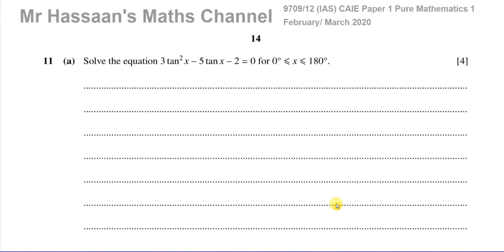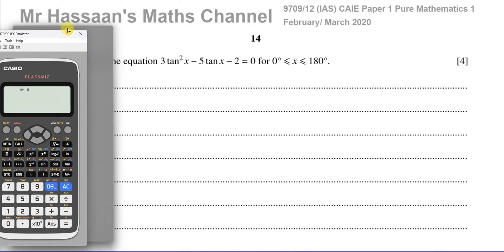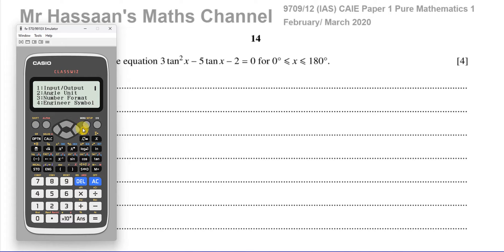Welcome back, this is Mr. Hastan's Maths channel, and I'm now answering question number 11 from the Cambridge February/March 2020 Pure Mathematics P1. This is the 9709 Cambridge syllabus, and here we have a question about trig equations. I'm going to make sure my calculator is in degree mode — it's in radian mode right now, so I'll change it to degree mode.